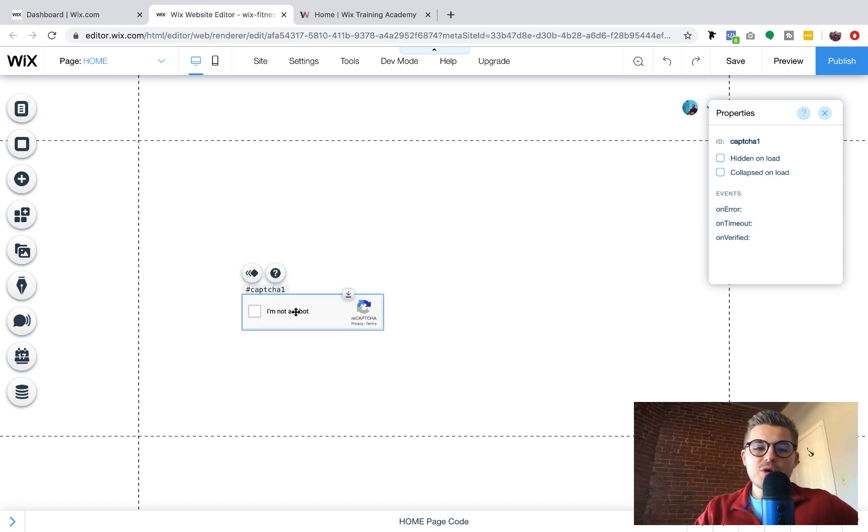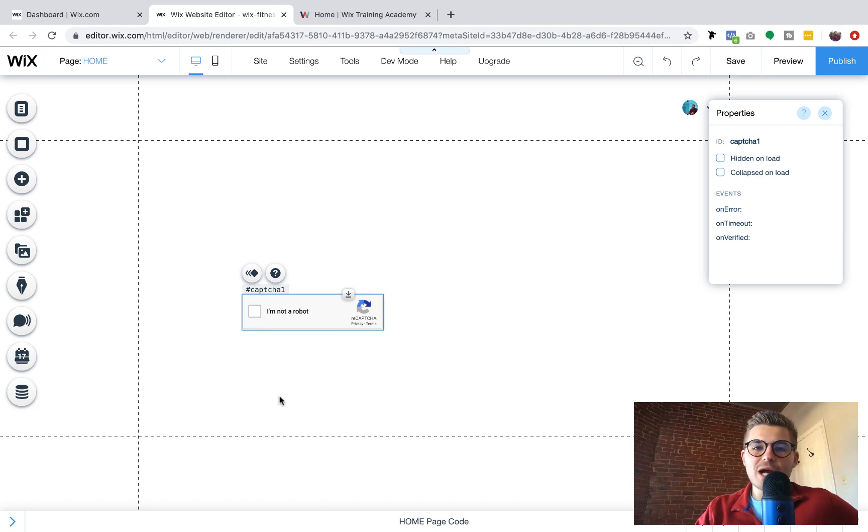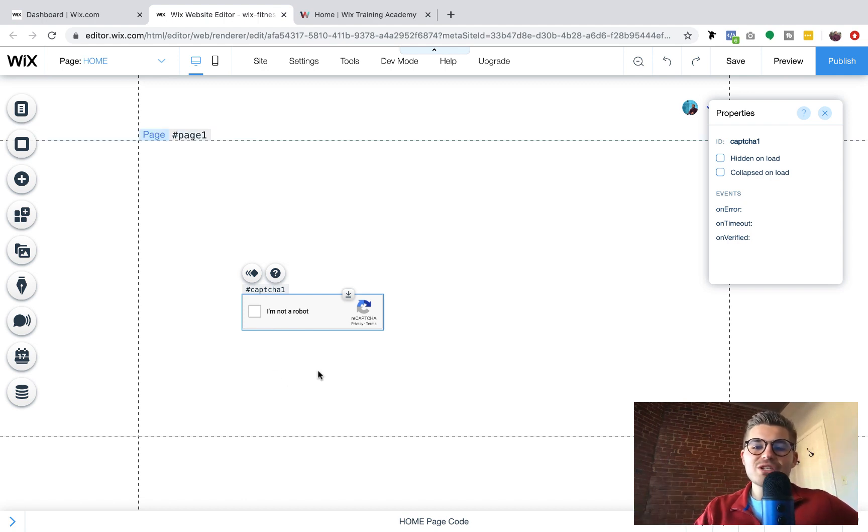And you'd simply go ahead and put it above your submit form. They'll have to check this I'm not a robot. And then they could go ahead and submit the form.